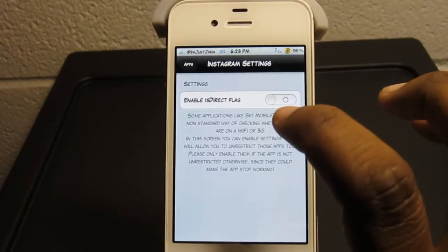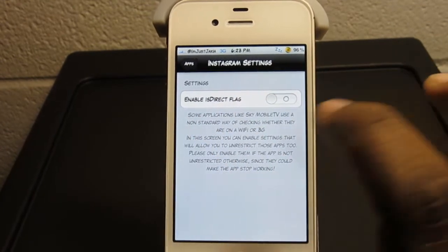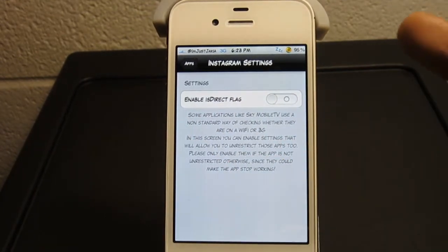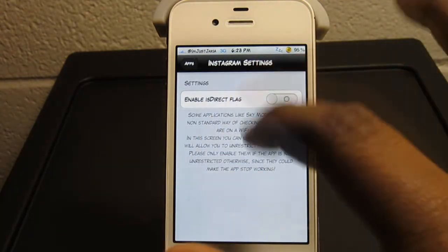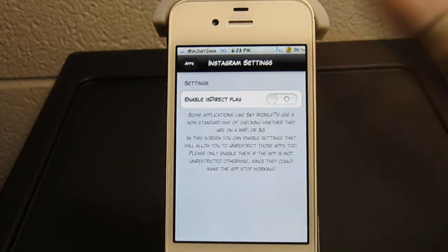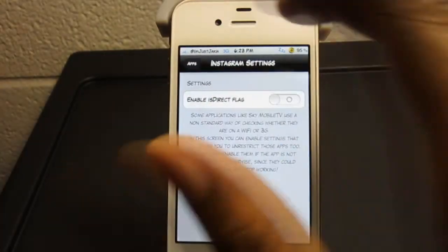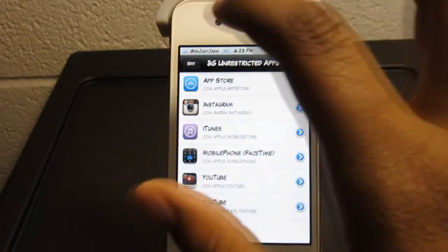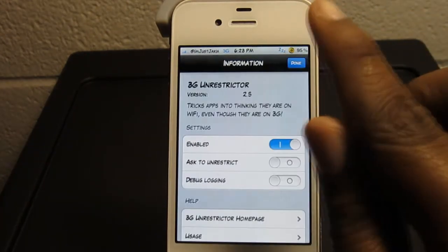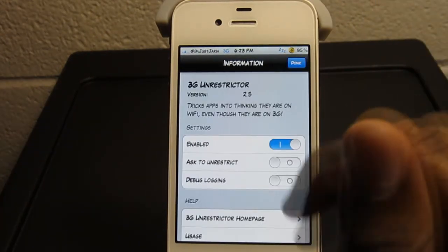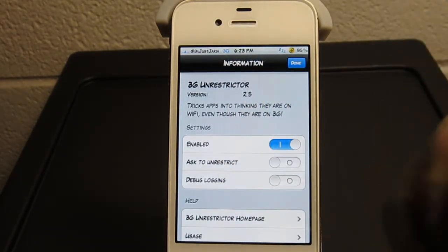Now if I click this right here, it tells me that I can enable the ISI race flag. It does give you a brief description. I go ahead and click back to where we were. I click the information button up there — the 'i' — and it takes you there and shows you information about 3G Unrestricted.